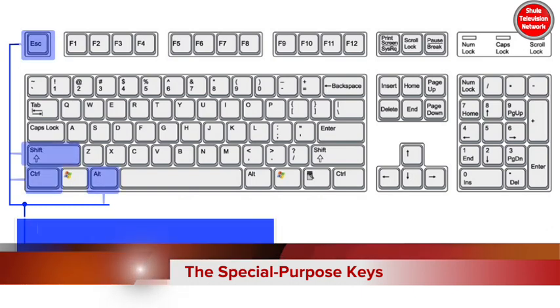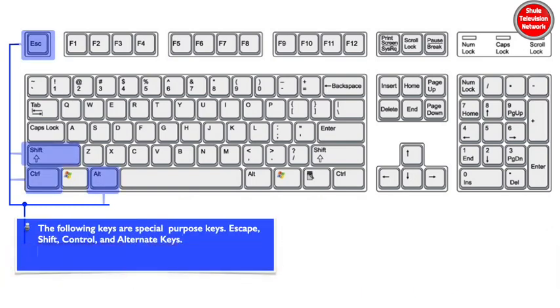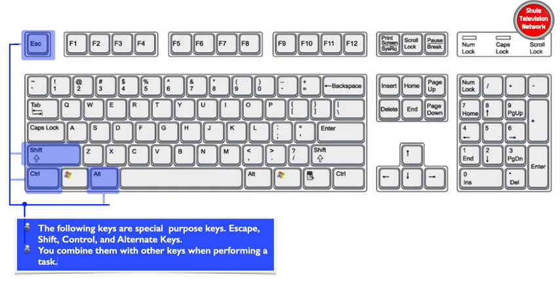The following are special purpose keys: ESC, SHIFT, CTRL, and ALT keys. You combine them with other keys when performing a task.